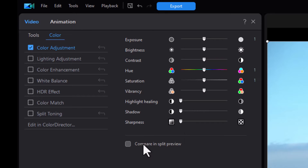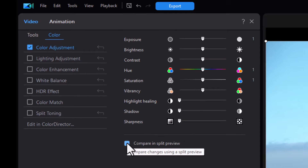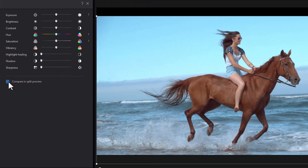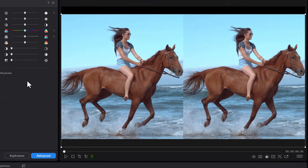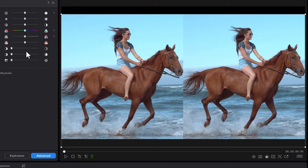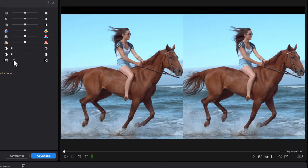Now to see the difference, I'm going to click on compare in split preview below my parameters. The right panel will show the enhanced version and the left panel is normal. They start out identical, but watch what happens when I move the slider to the right.